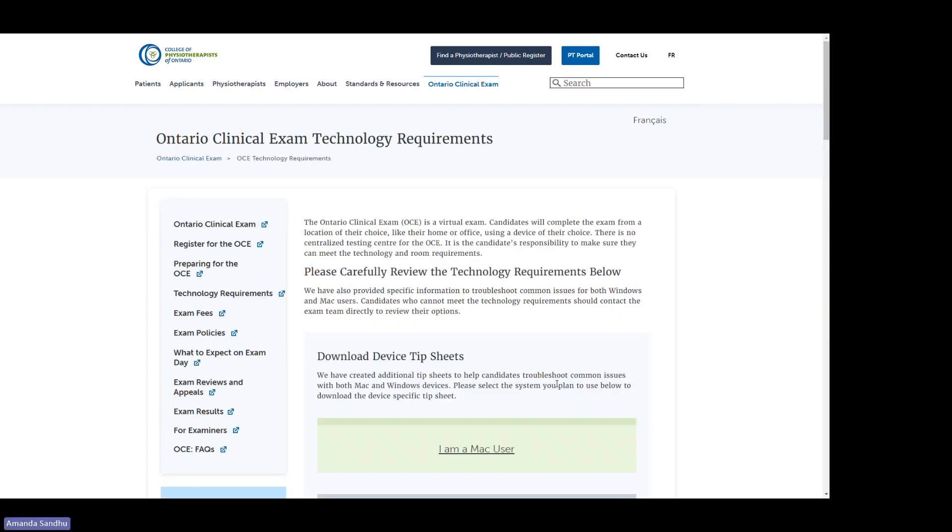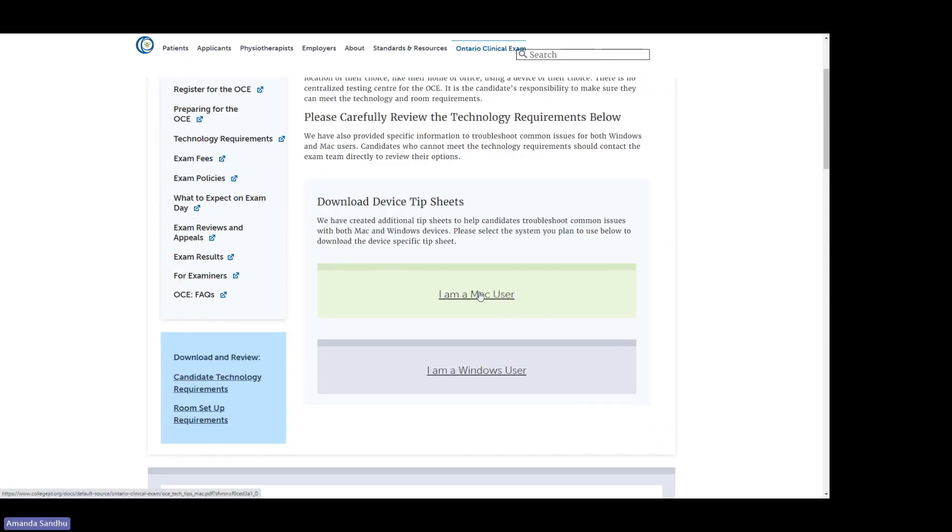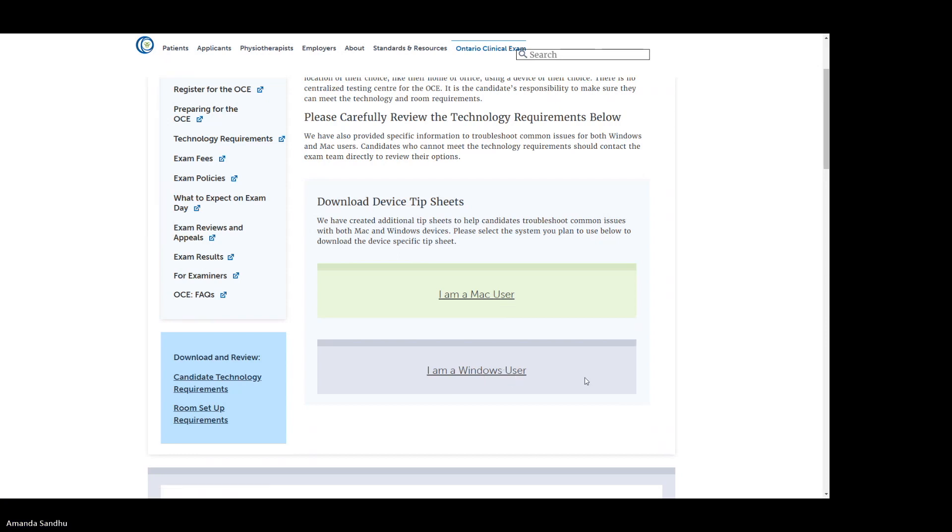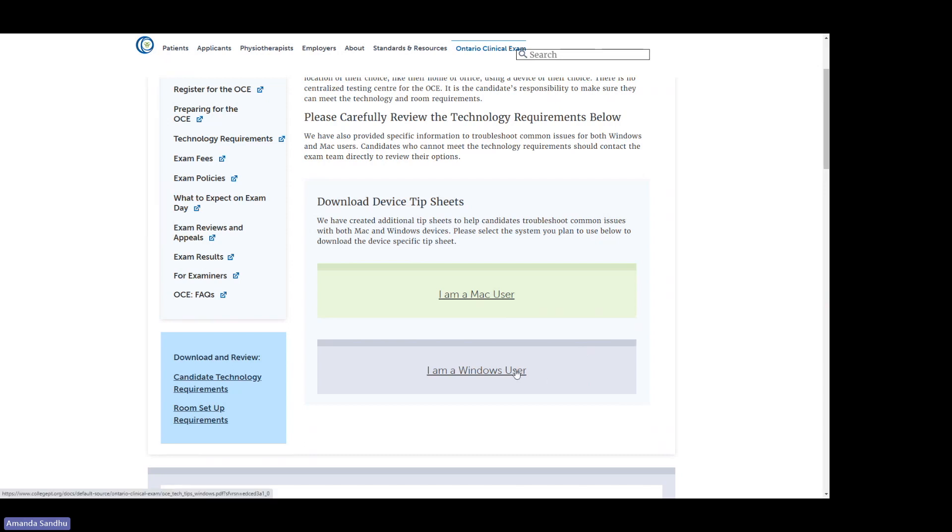In the technology requirements, you'll see that you can download device tip sheets for Mac users as well as Windows users. Please carefully review the document based on the type of device that you'll be accessing the exam from to make sure that your device settings as well as your browser settings are correct to ensure a smooth experience on your exam day.